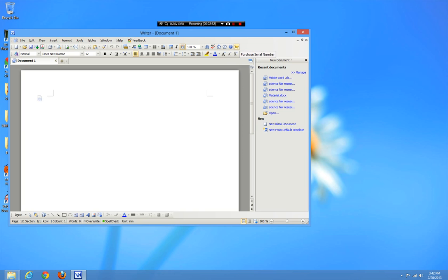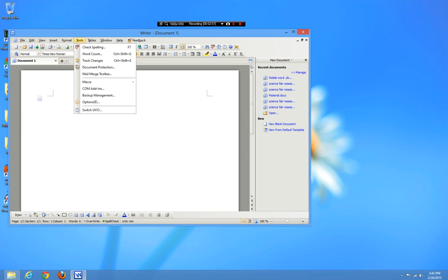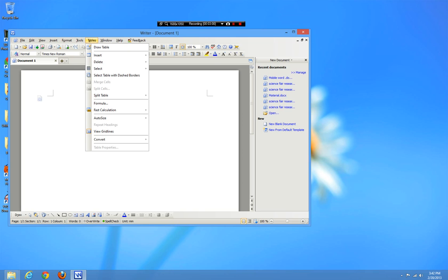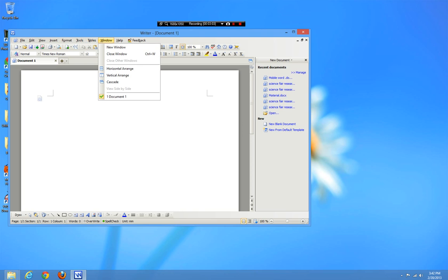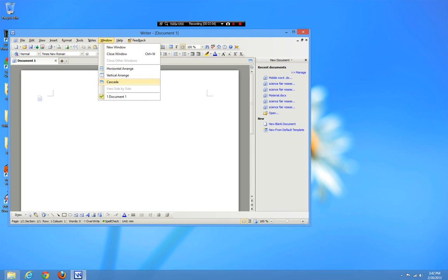It does offer you the option to purchase a serial number, which will allow you to unlock other features. However, I haven't seen anything that I need — everything I would need is already here in the free version.